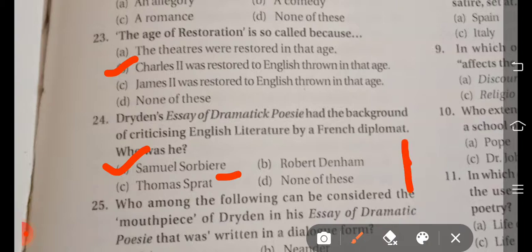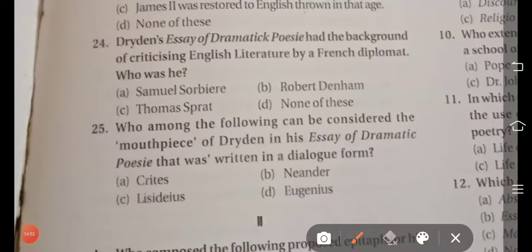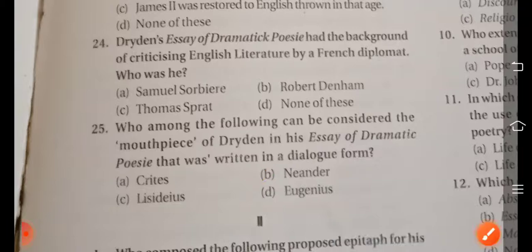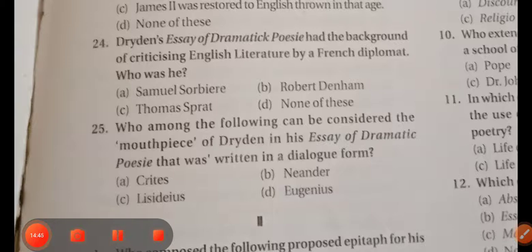The last question of this video: Who among the following can be considered the mouthpiece of Dryden in his Essay of Dramatic Poesy, which was written in a dialogue form? Option A Crites — so the right answer is Neander, option B. Neander can be considered the mouthpiece of Dryden in his Essay of Dramatic Poesy. So friends, these are today's questions. I hope these will be definitely helpful for you. If you like this video, please give a thumbs up, subscribe the channel, share the video, and thanks for watching. We'll meet again with the next video.